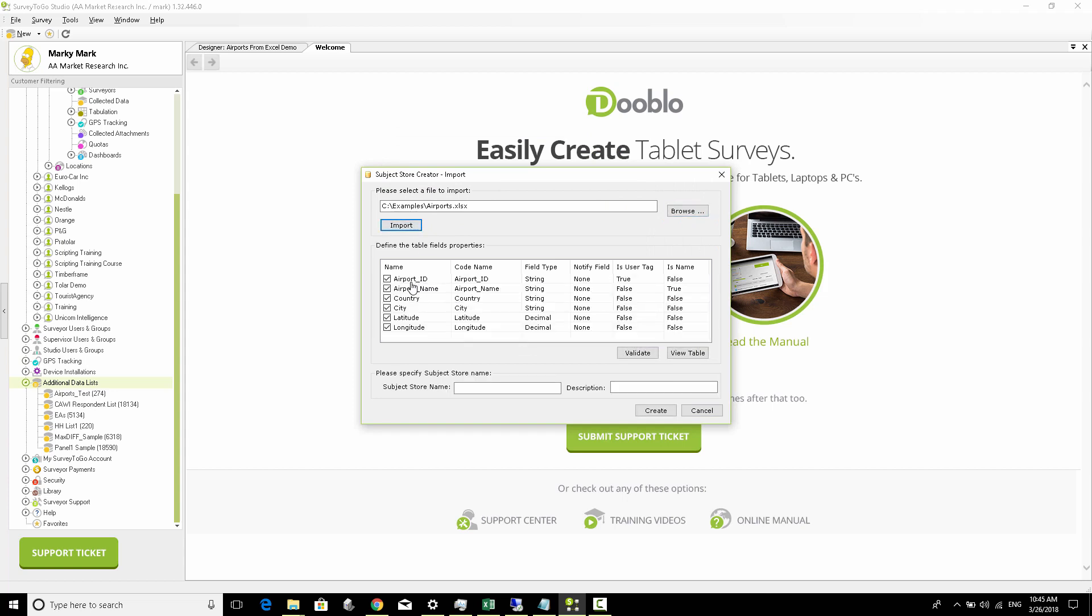Make sure that the ID field is marked as a user tag. If the system does not automatically identify the correct column to use as a unique identifier, you can choose any one of them, click on it, and check the 'is user tag' option.